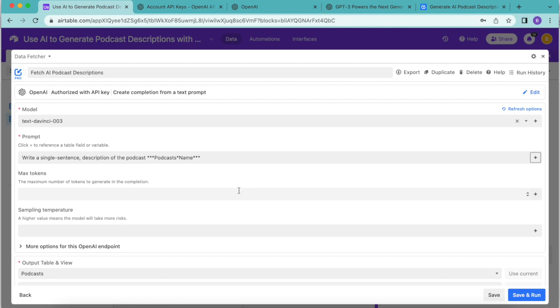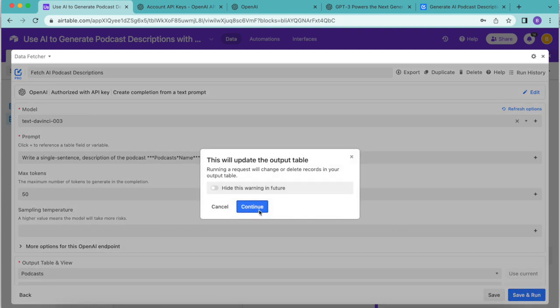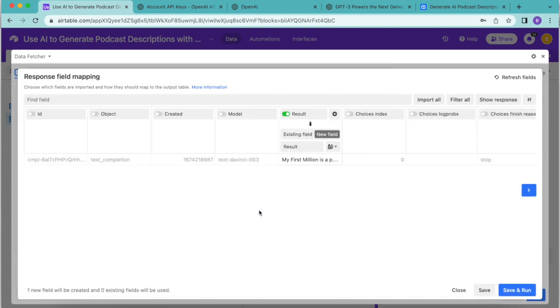For the max tokens we want to enter 50 so this will ensure the description created is long enough. Then we're going to select save and run.